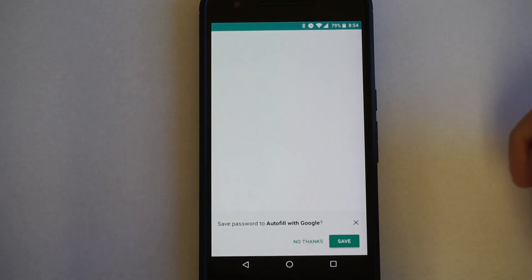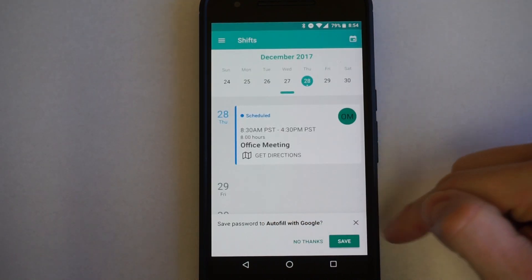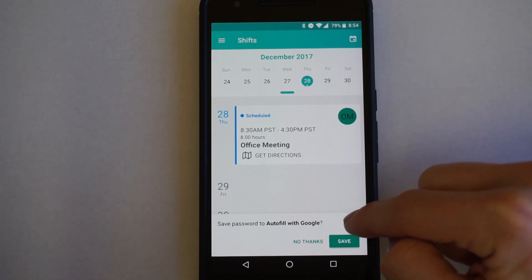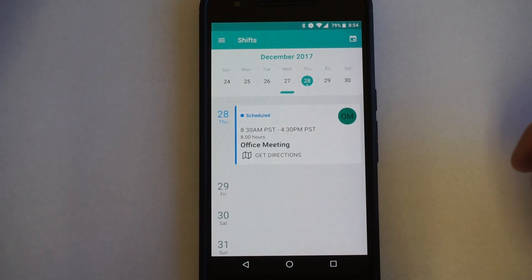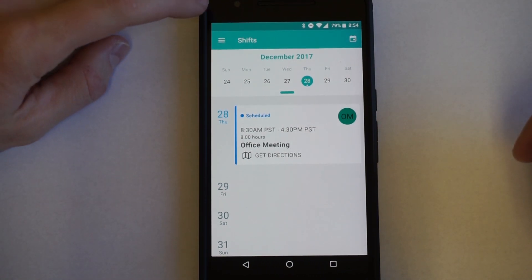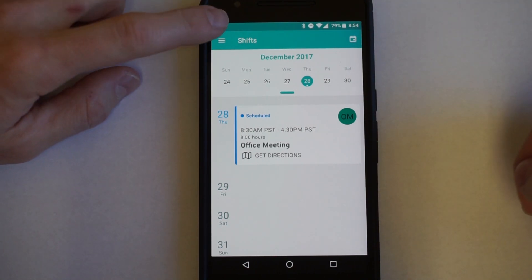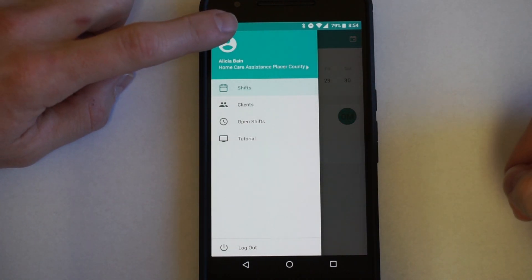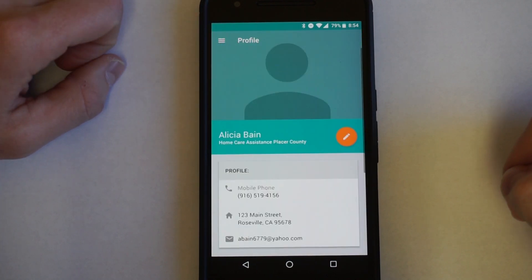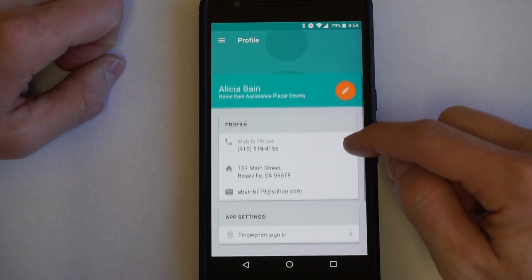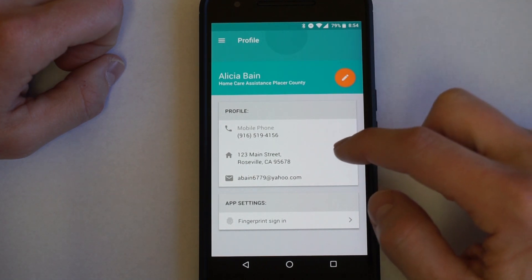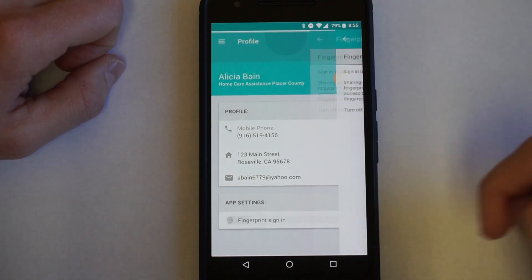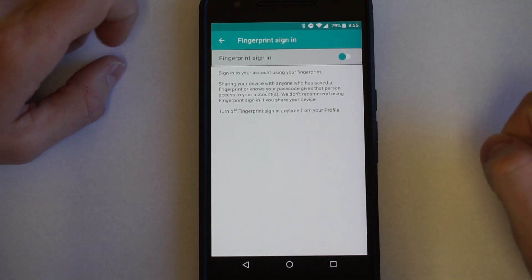So go ahead and log in. This may pop up asking to save the password for autofill — you can hit Save. To set up the fingerprint password, click the menu button in the top left of the landing page and push on your name. This pulls up your profile, which you can now edit — updating your phone, address, email — and turn on the fingerprint sign-in feature by sliding that over and setting that up.